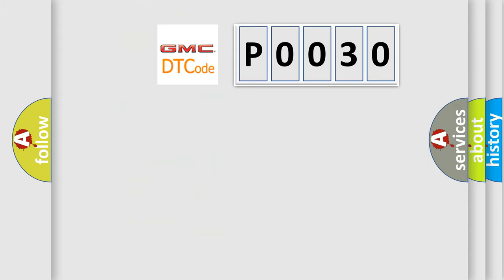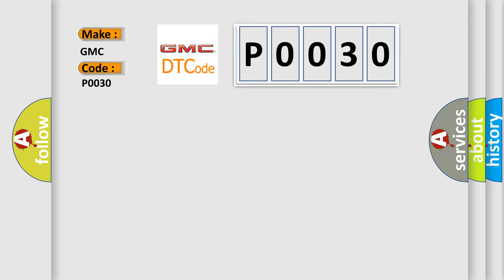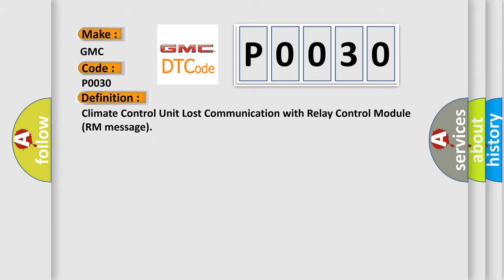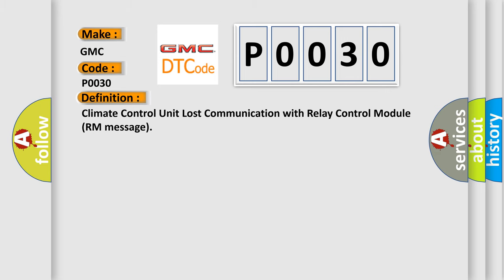So, what does the Diagnostic Trouble Code P0030 interpret specifically for GMC car manufacturers? The basic definition is: Climate control unit lost communication with relay control module room message. And now this is a short description of this DTC code.